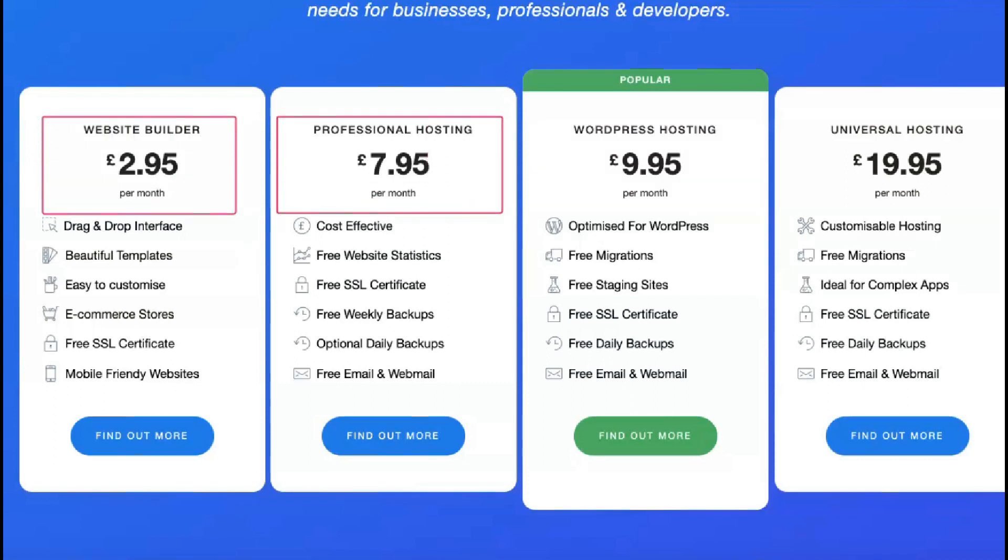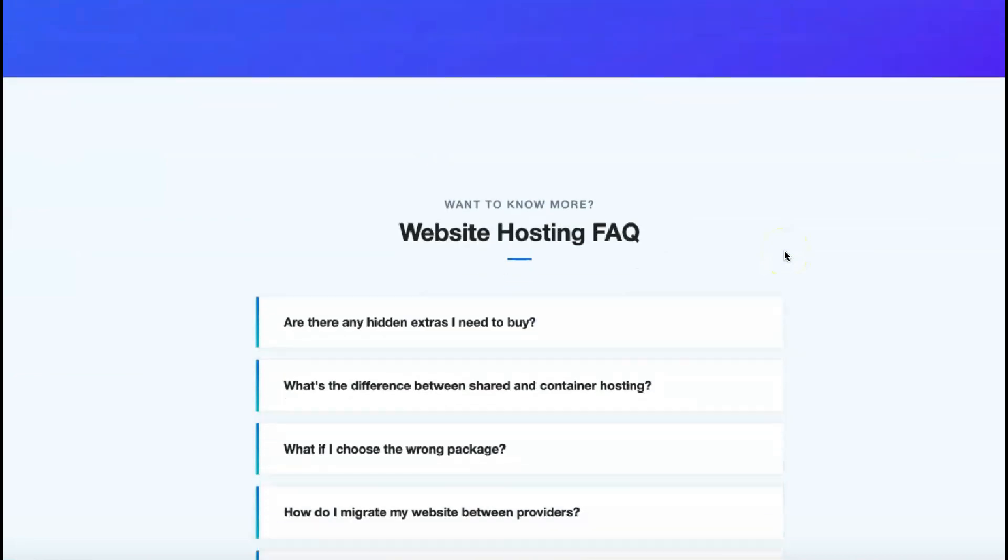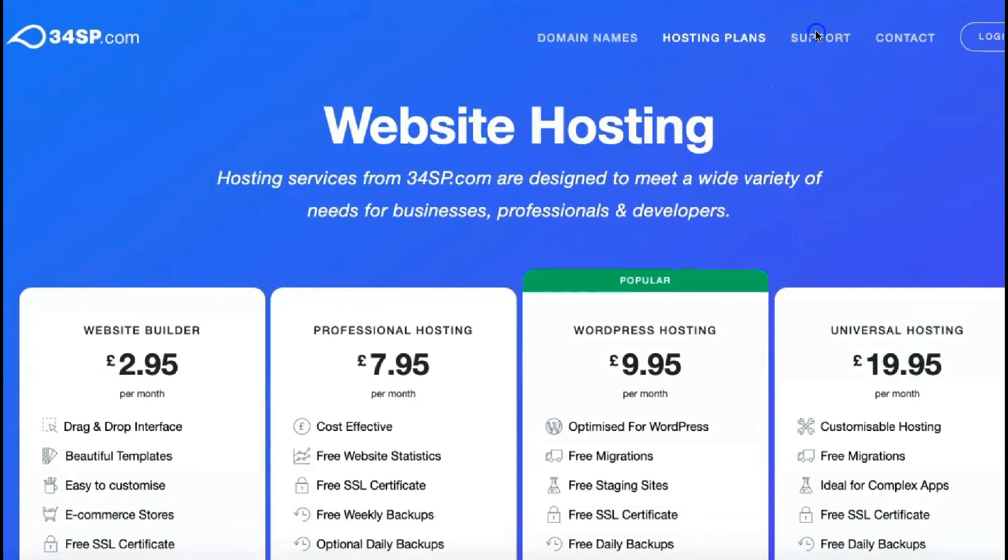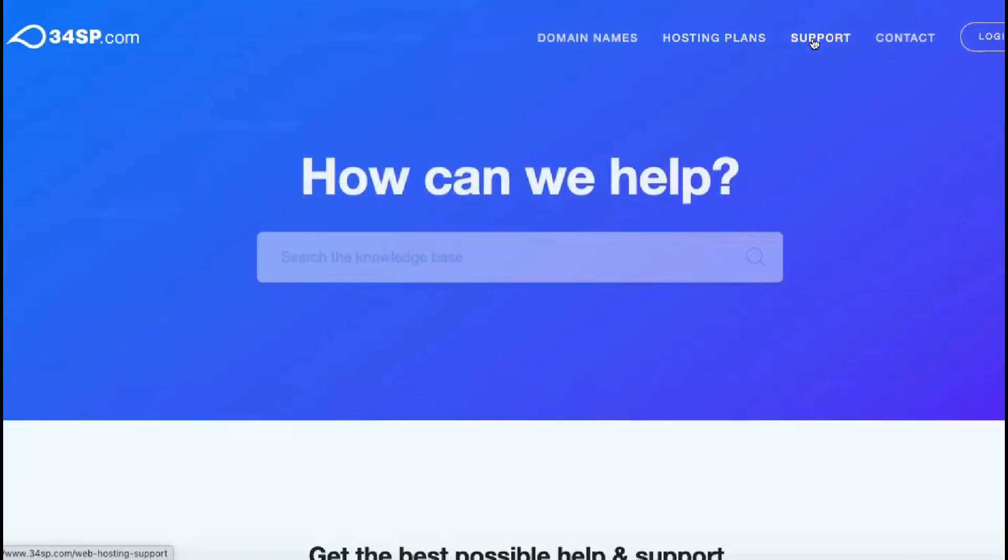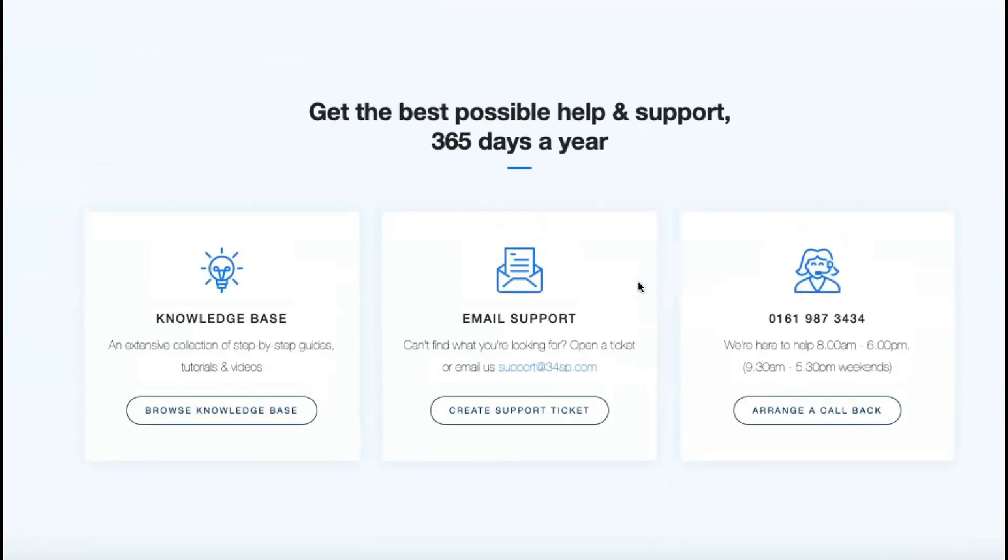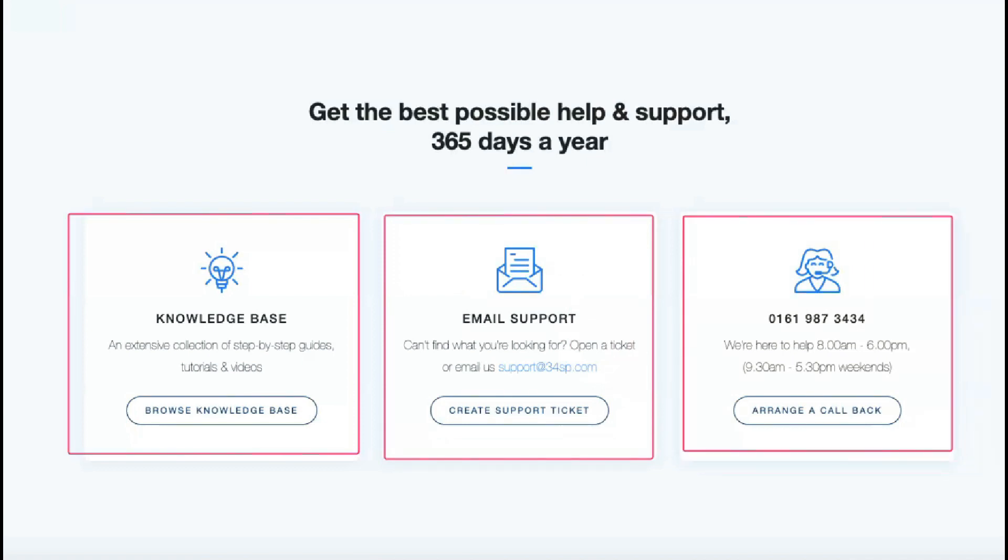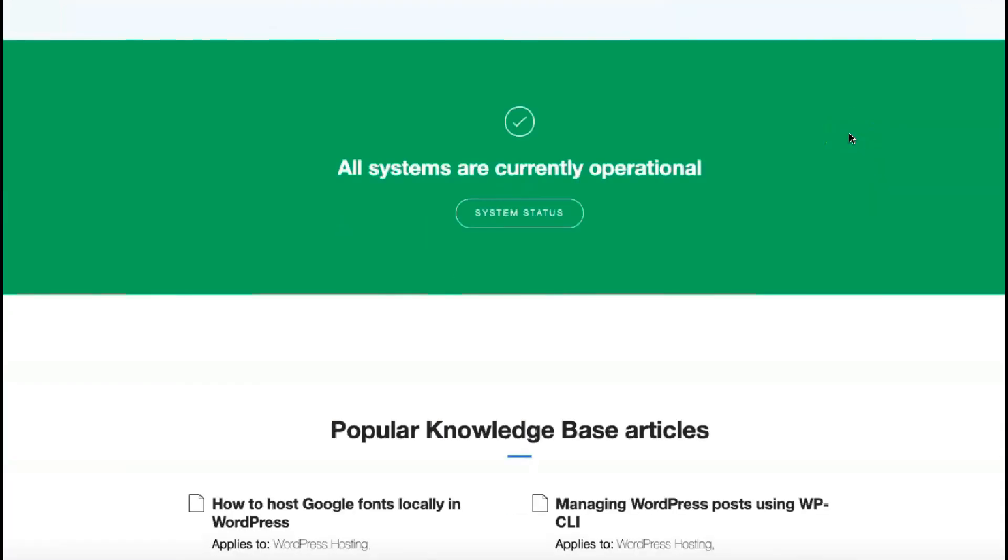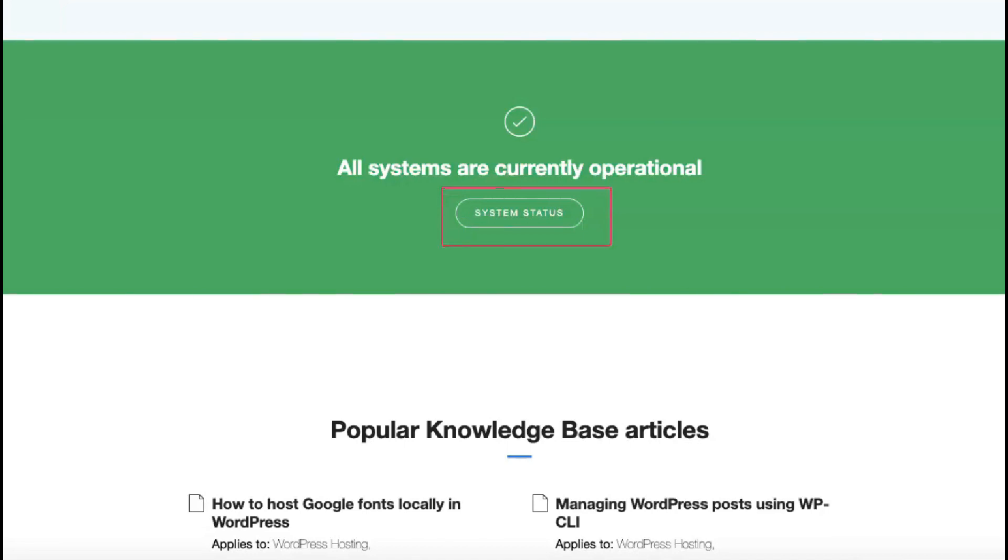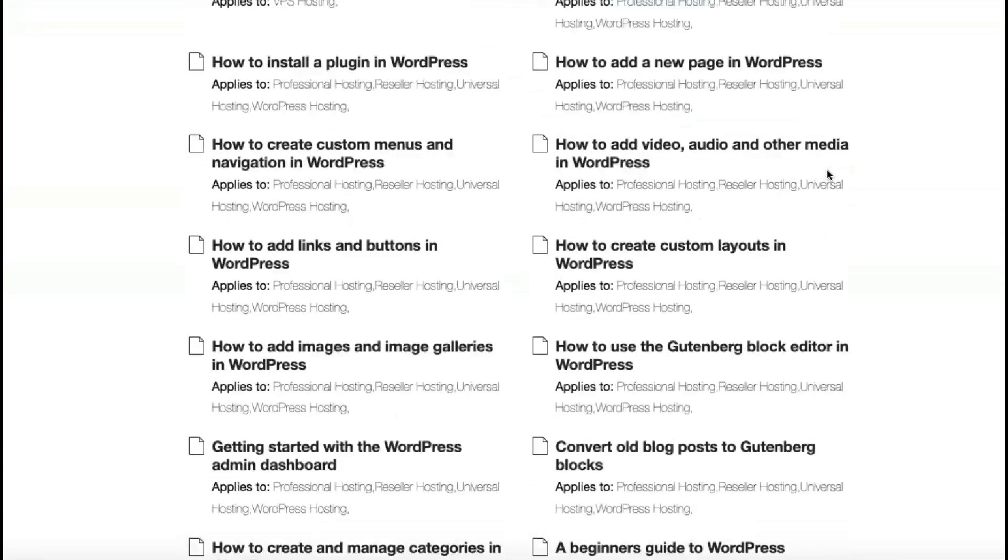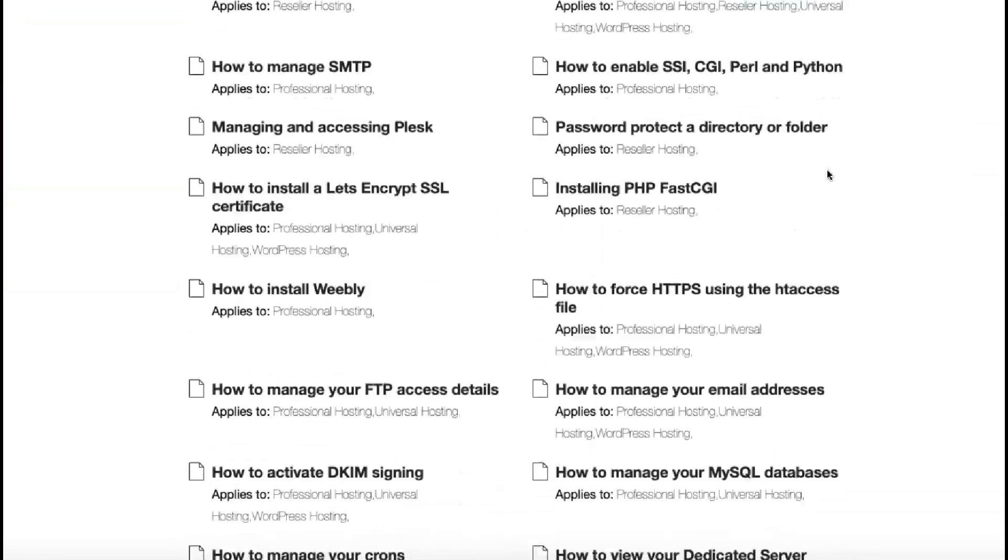Website creation functionality is provided by the free Weebly website builder, which has an intuitive drag-and-drop interface and comes with several templates. More experienced web admins can create their HTML and applications using PHP, Perl, Python or Ruby on Rails. You get weekly backups for free or you can pay for daily backups. The WordPress plan is also PCI-compatible and allows you to test changes to your site in a staging environment before putting them into effect.